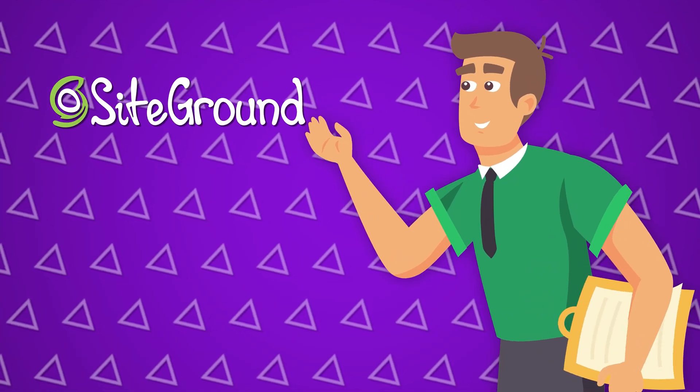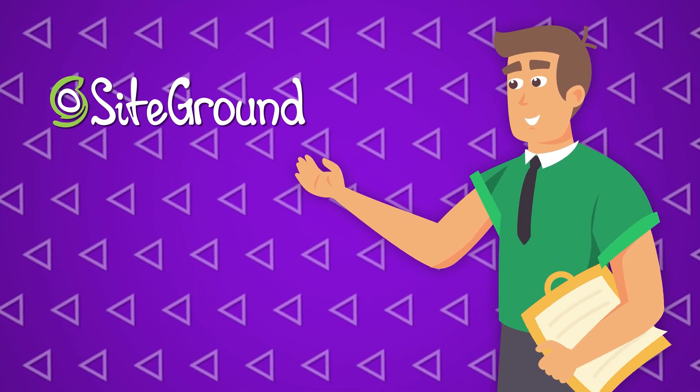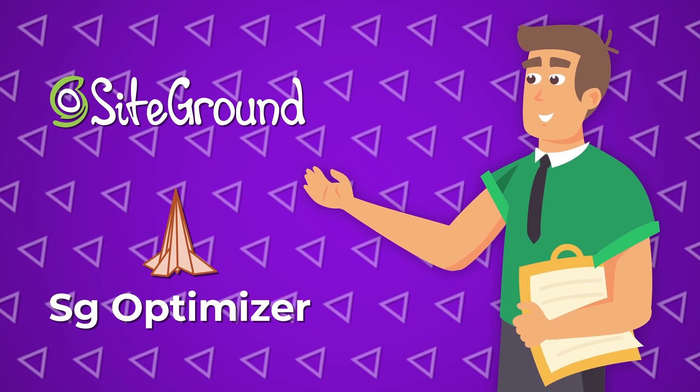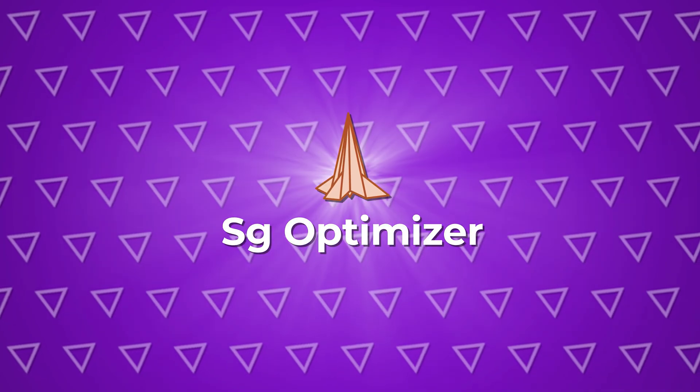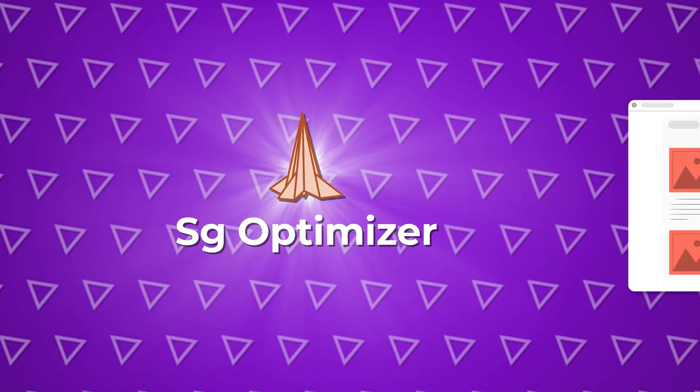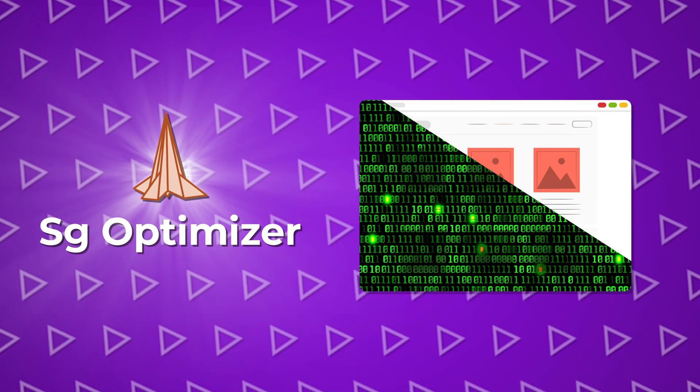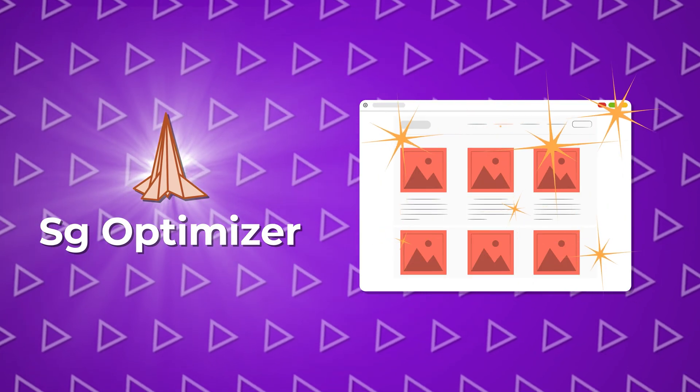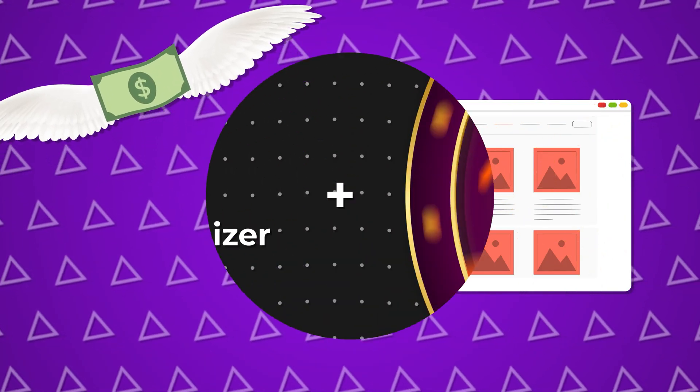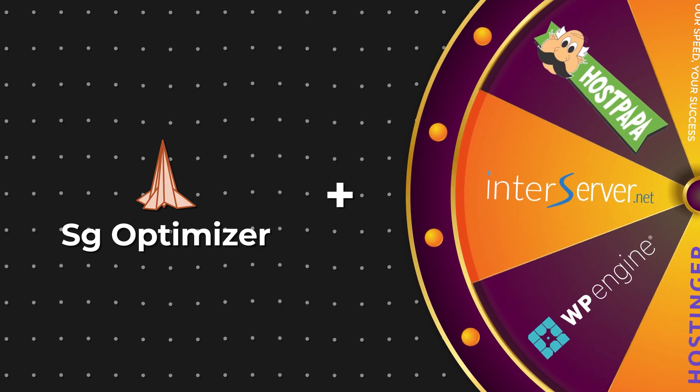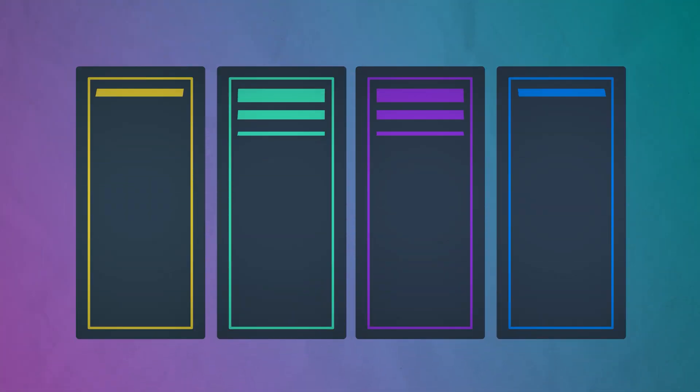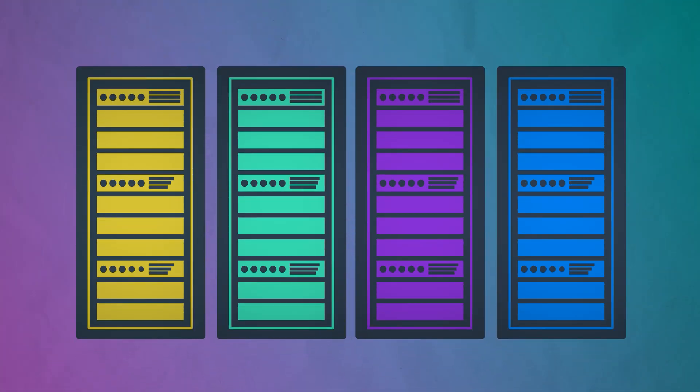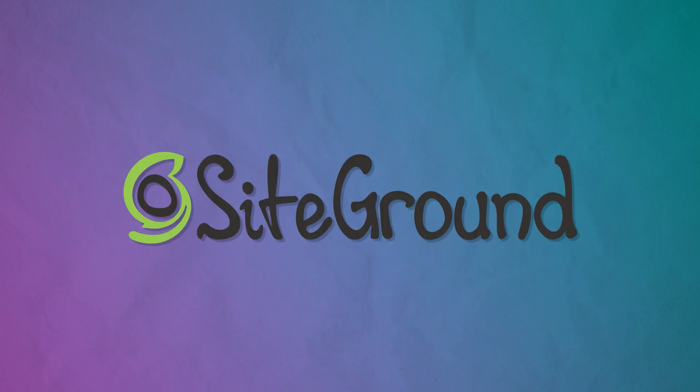Well, if you're a SiteGround user you have access to a tool called SG Optimizer. This is a brilliant WordPress plugin developed by SiteGround that will automate a lot of optimizations and it's completely free. Even though it now works with any web hosting provider, due to different technical configurations and server settings, I would only recommend using it with SiteGround.